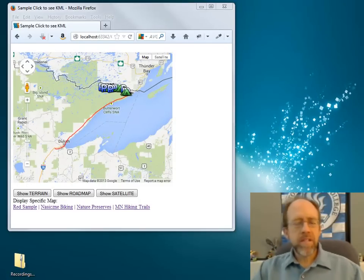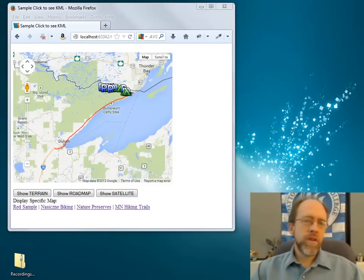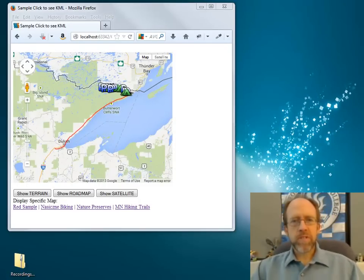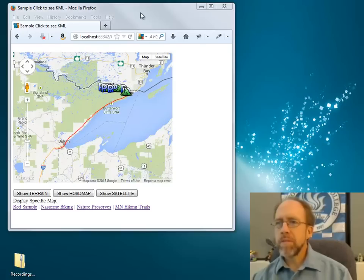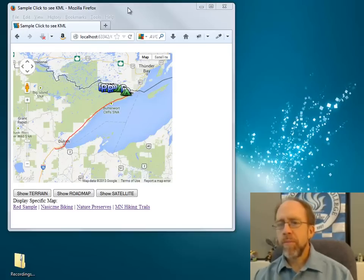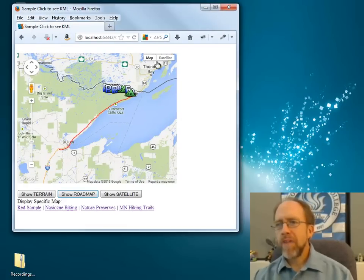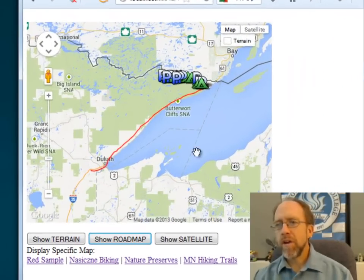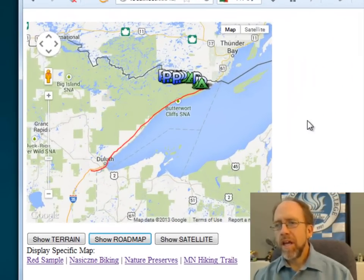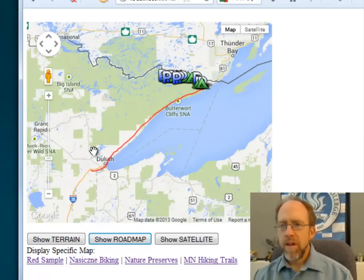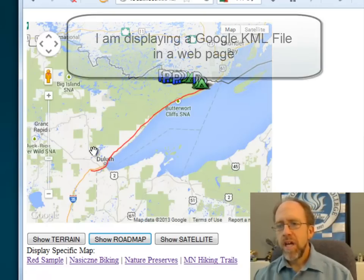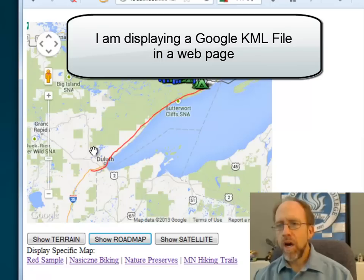Hello, I'm Dr. Ron Eaglin, and today is one of the advanced JavaScript series. What I'm going to show you is how to do what I'm showing here. I have actually right here an external KML file that's on a different site displayed in a web page inside of a Google map.